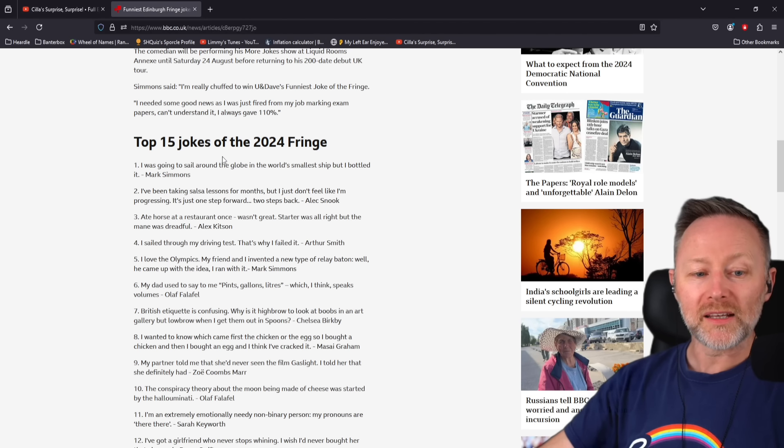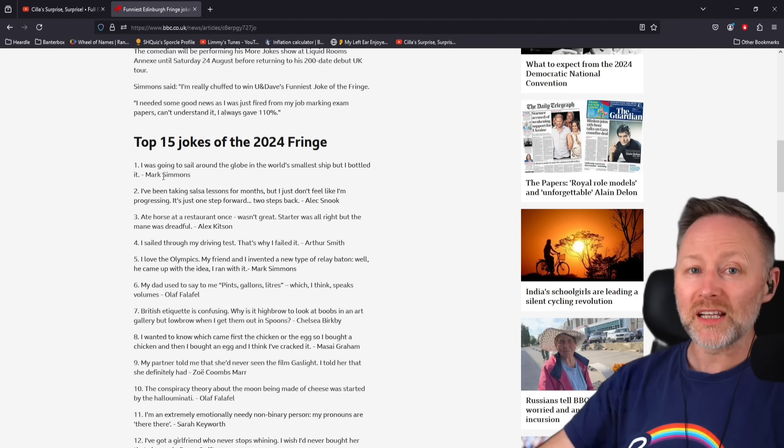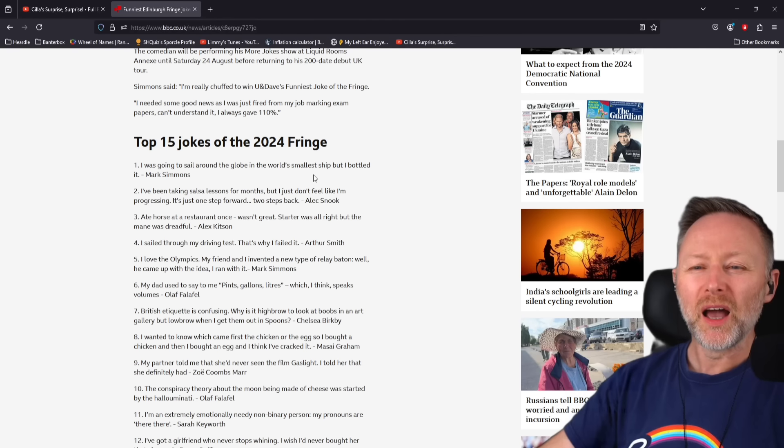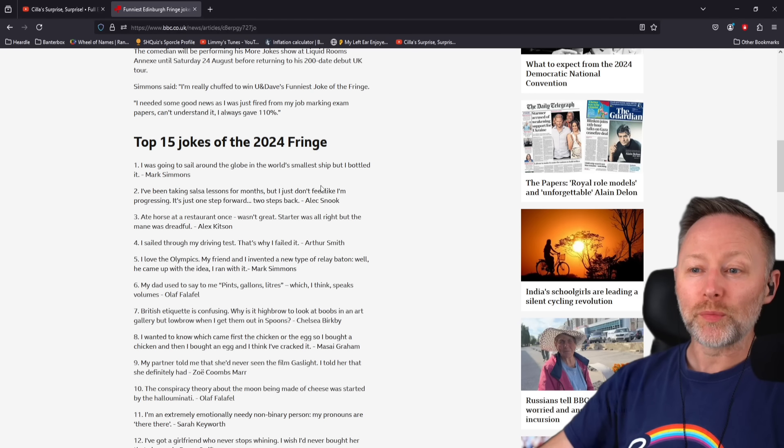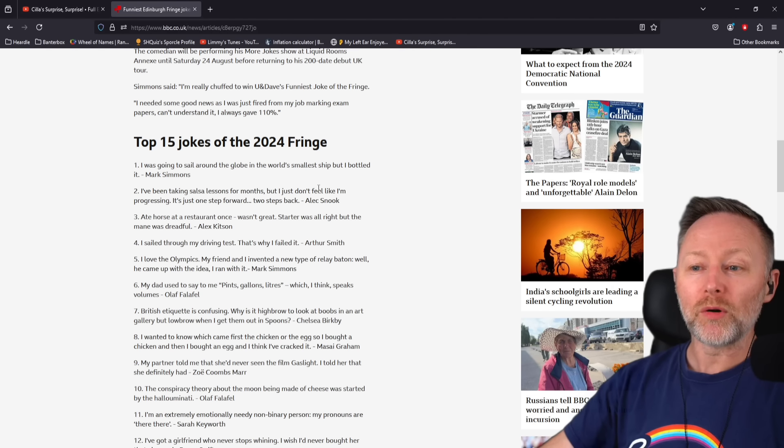And here's it. I've not seen this. This is the number one joke. I was going to sail around the globe on the world's smallest ship, but I bottled it.